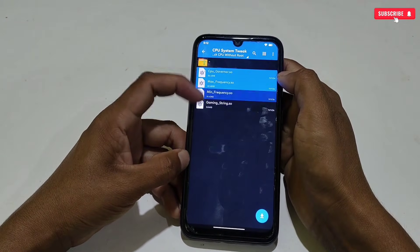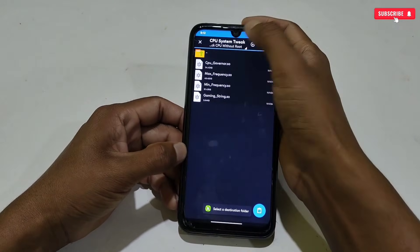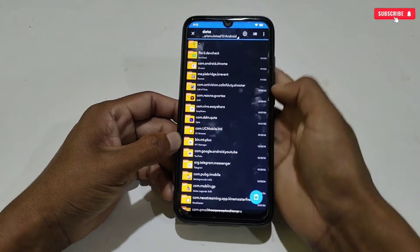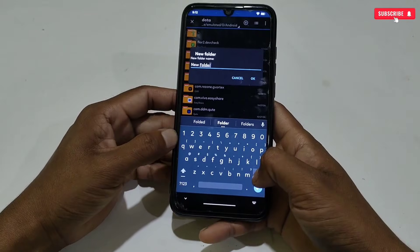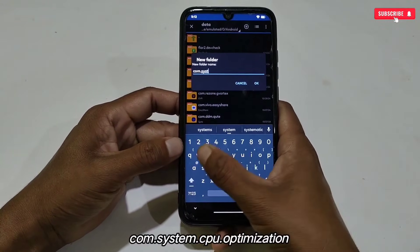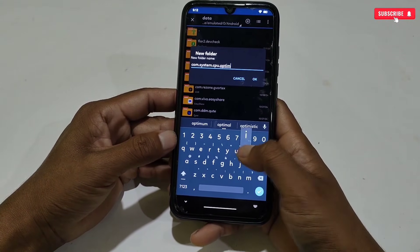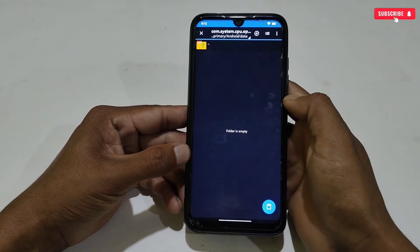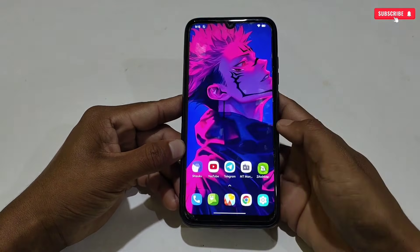Now let's go to the first step, which is CPU system tweaks. Copy all the tweaks, then go back to internal storage, then navigate to Android > Data, and here create a new folder named 'com.system.cpu.optimization.' After creating the folder, simply paste all the copied tweaks. Our first step has been completed.